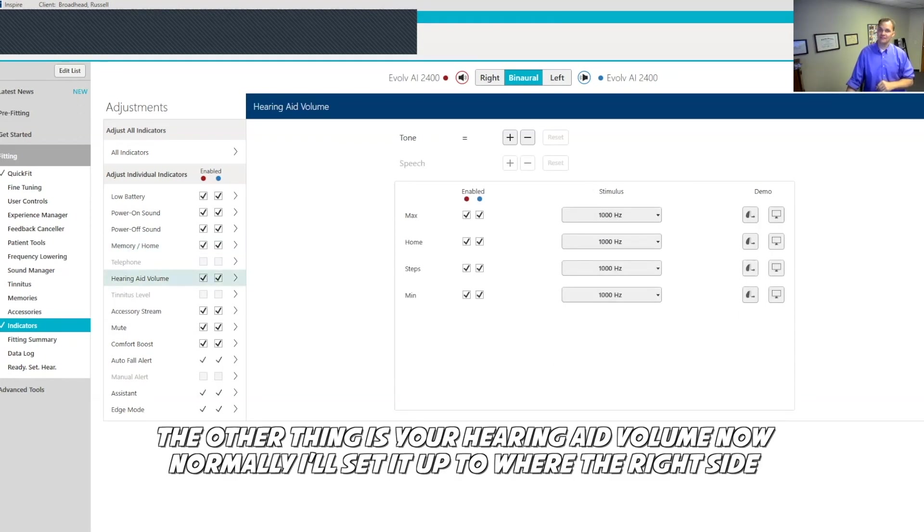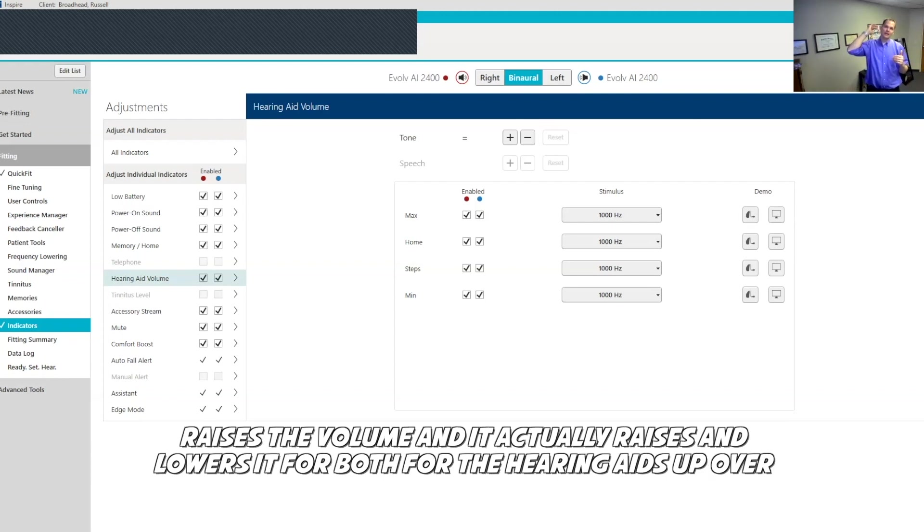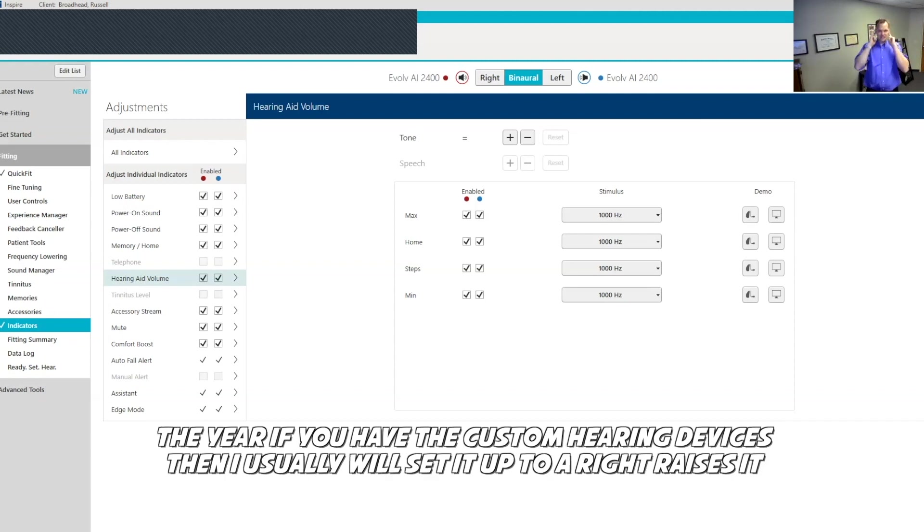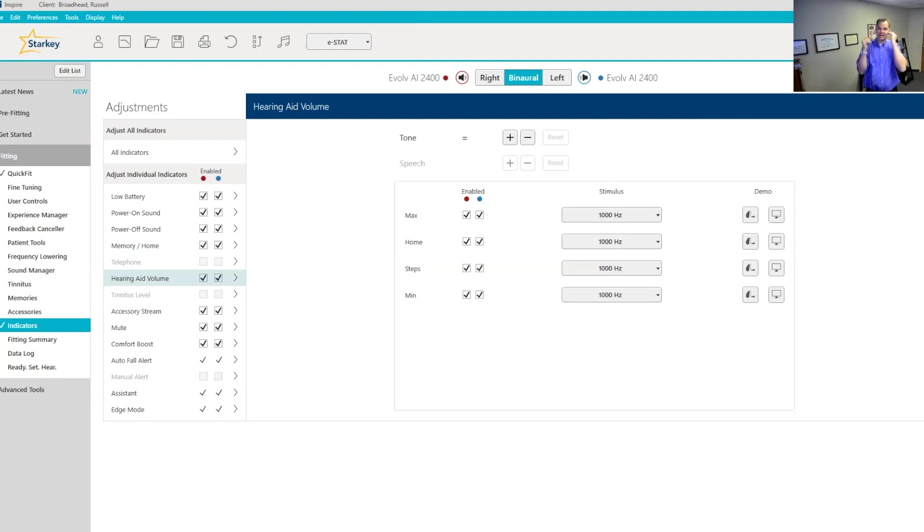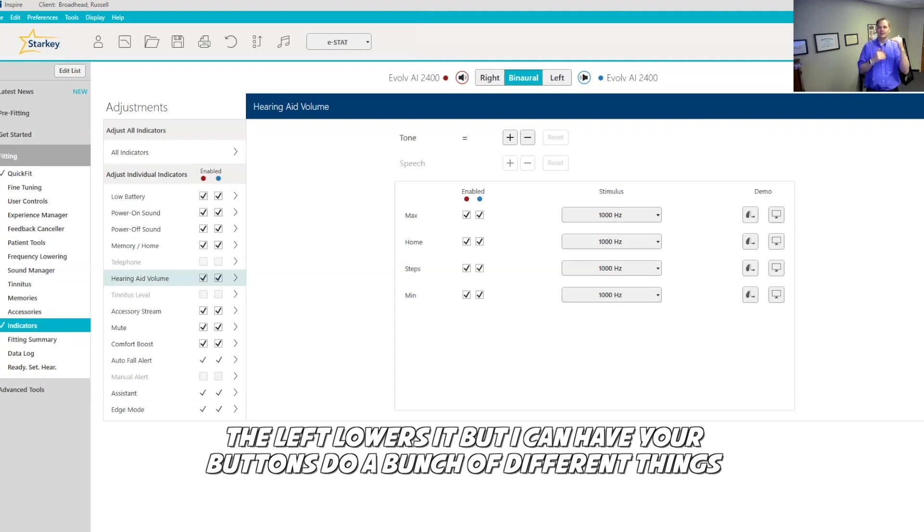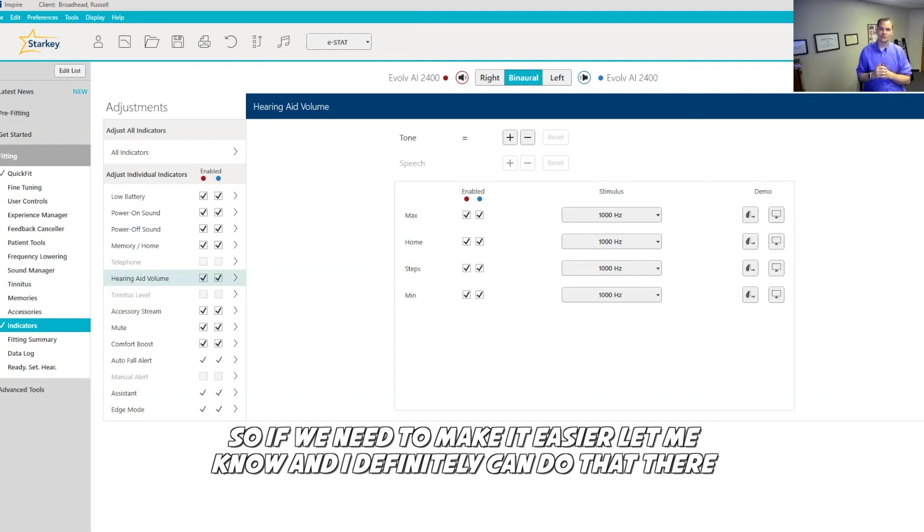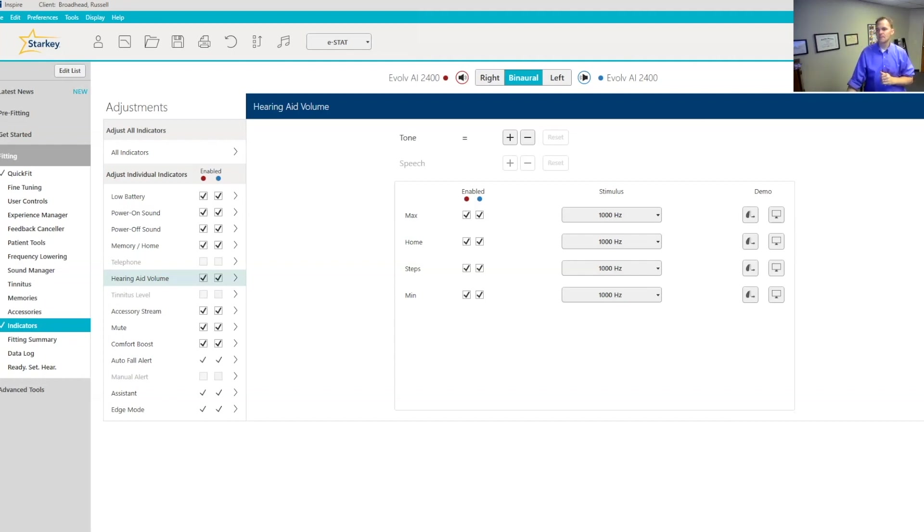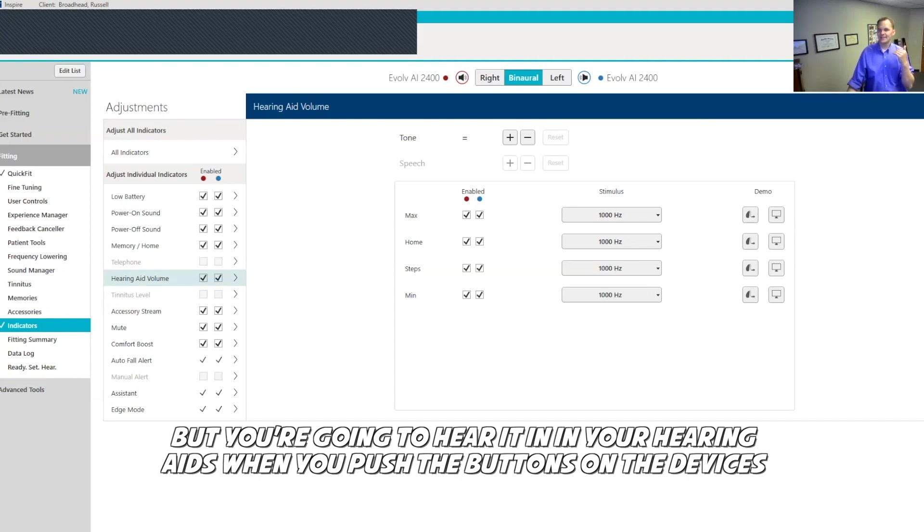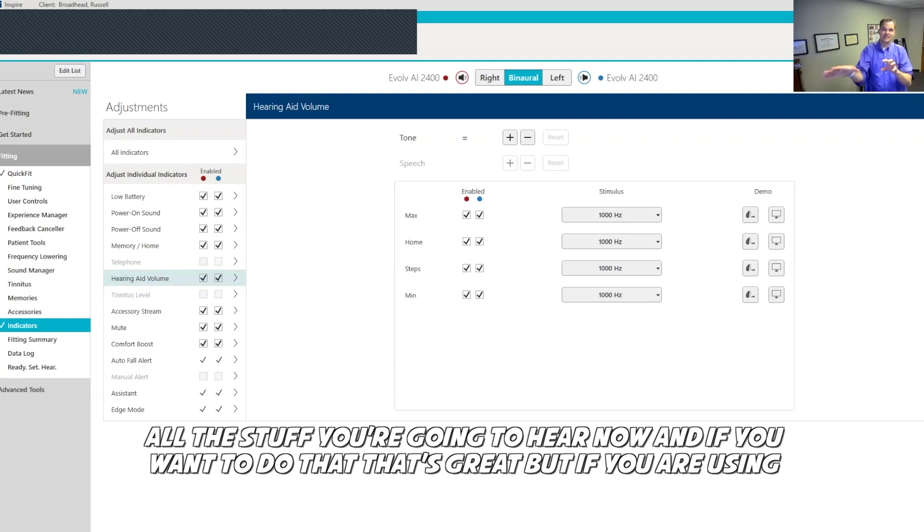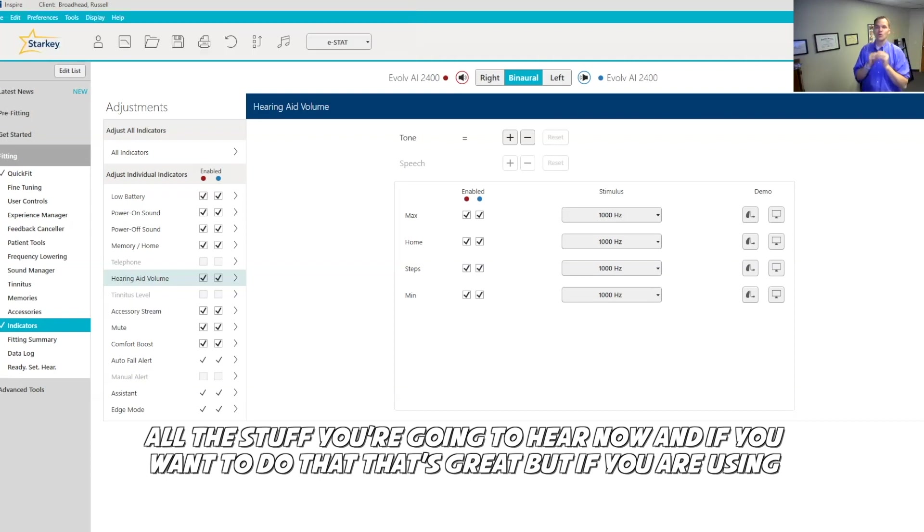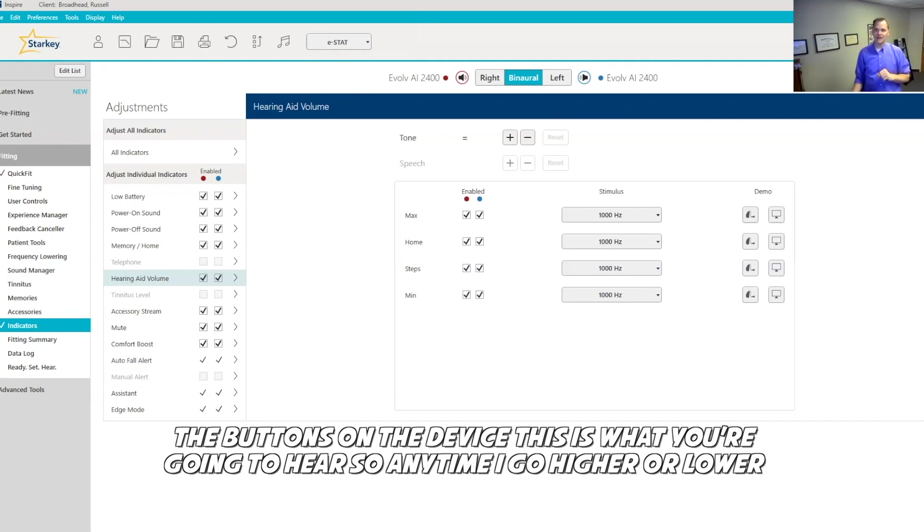The other thing is your hearing aid volume. Normally I'll set it up to where the right side raises the volume and it actually raises and lowers it for both hearing aids. If you have the custom hearing devices, I usually will set it up to right raises it, the left lowers it. But I can have your buttons do a bunch of different things. So if we need to make it easier, let me know and I definitely can do that there. You're going to hear it in your hearing aids when you push the buttons on the devices. Now you can use the Thrive app to adjust the volume. You're not going to hear the beeps and all the stuff you're going to hear now.